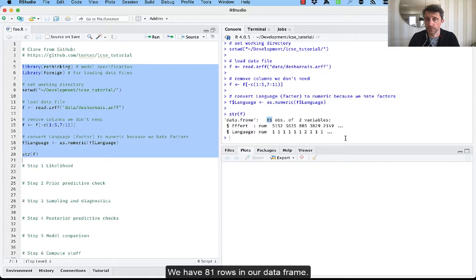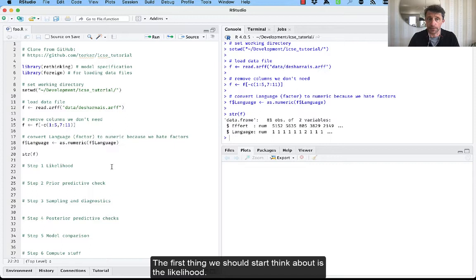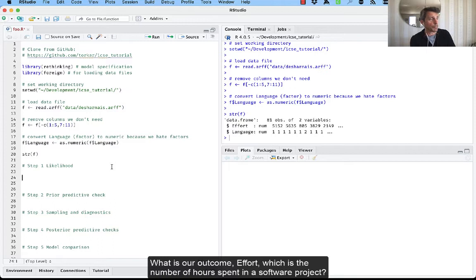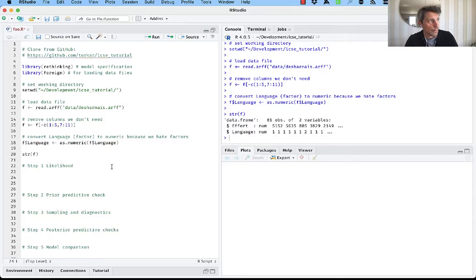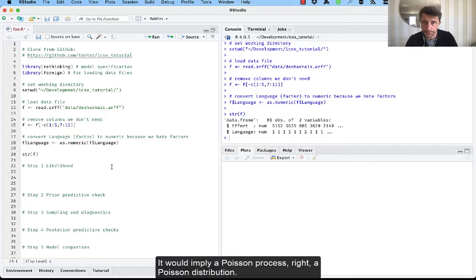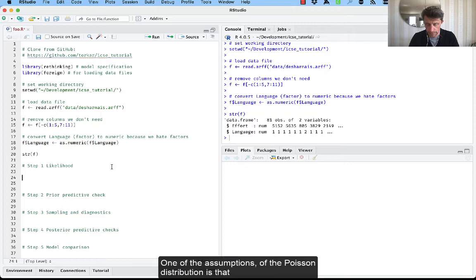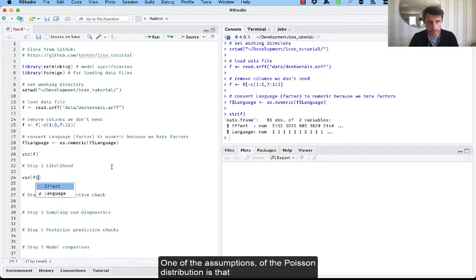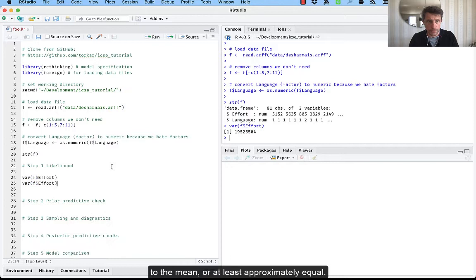So the first thing we should start thinking about is the likelihood. So what does our outcome effort, which is the number of hours spent in a software project? Well, it's a count. It goes from zero to infinity. It would imply a Poisson process, right? A Poisson distribution.